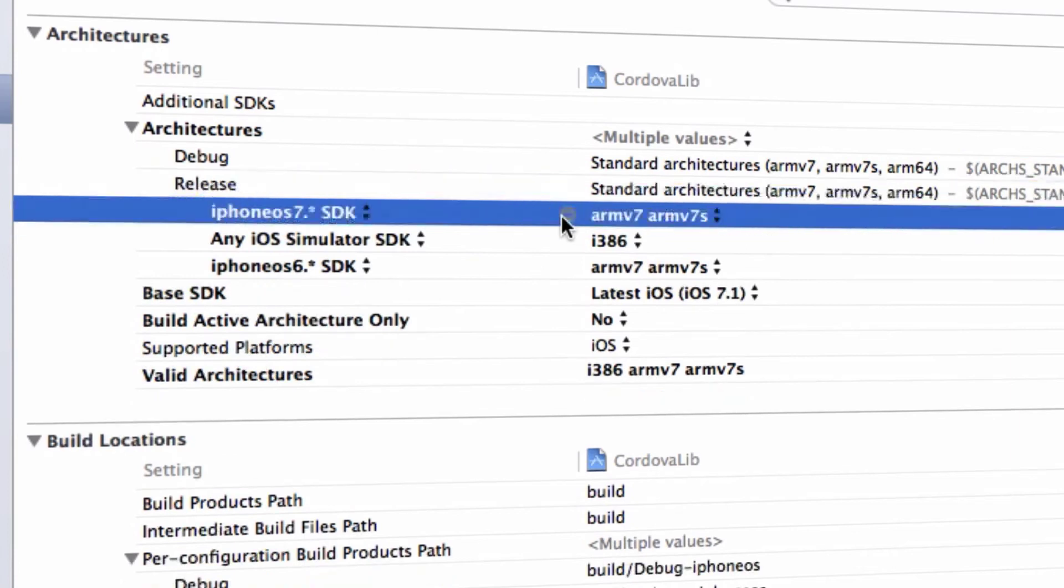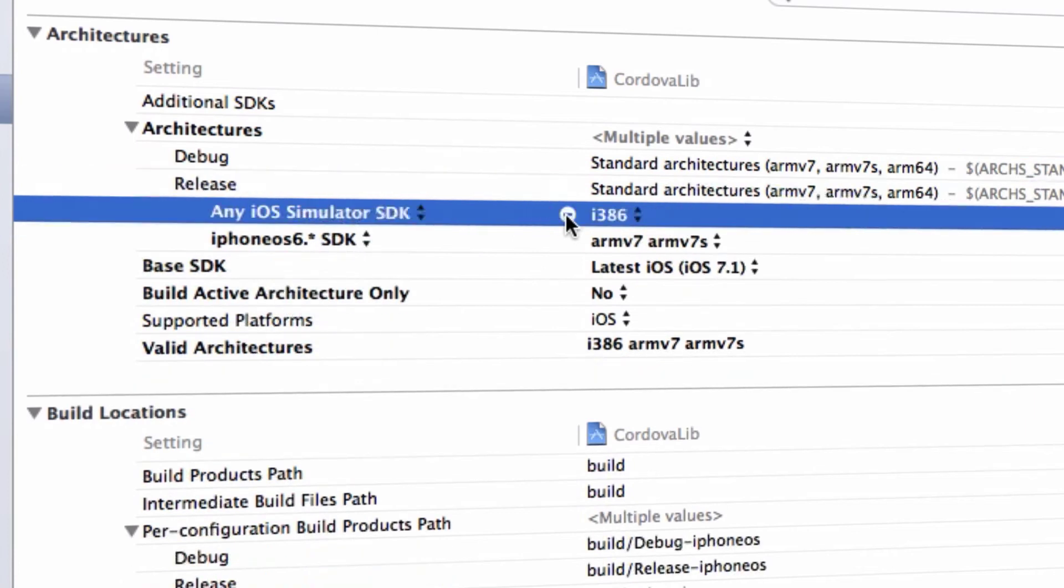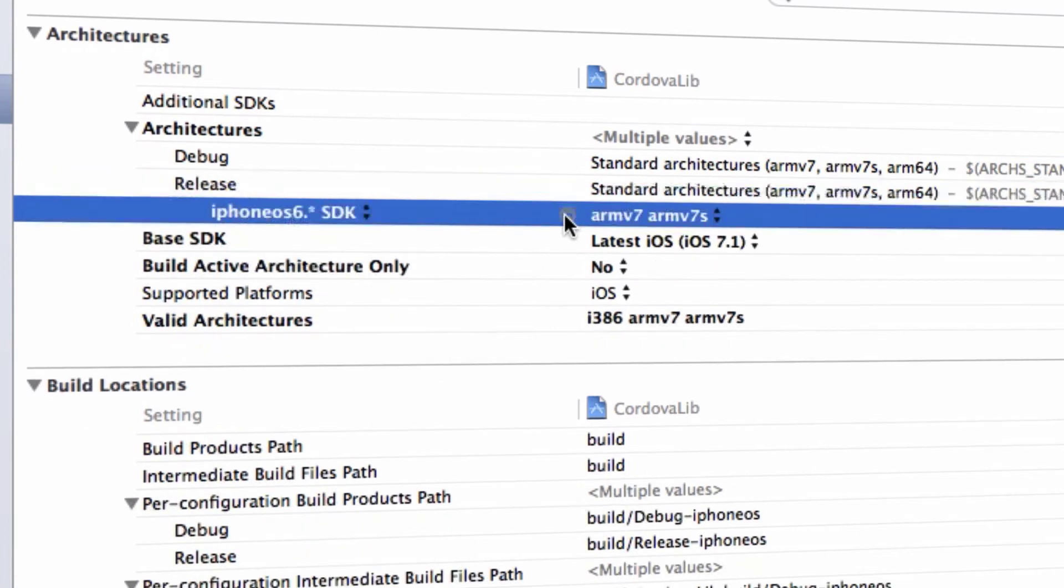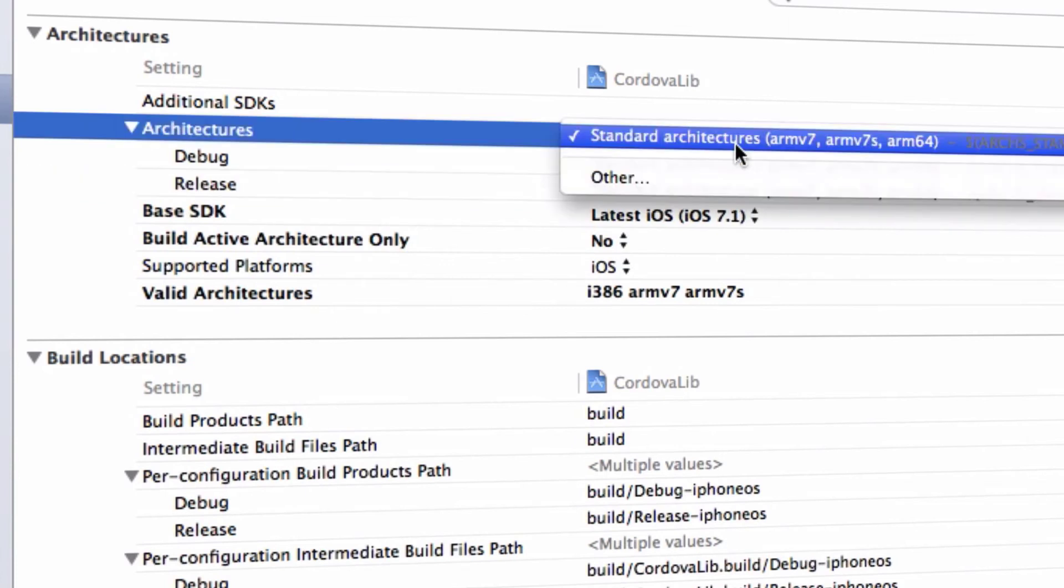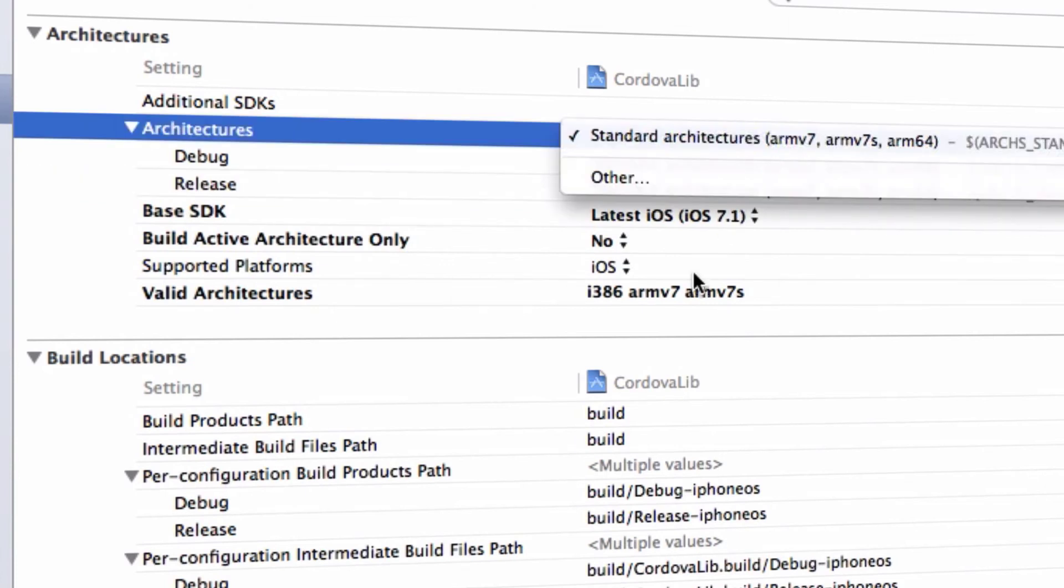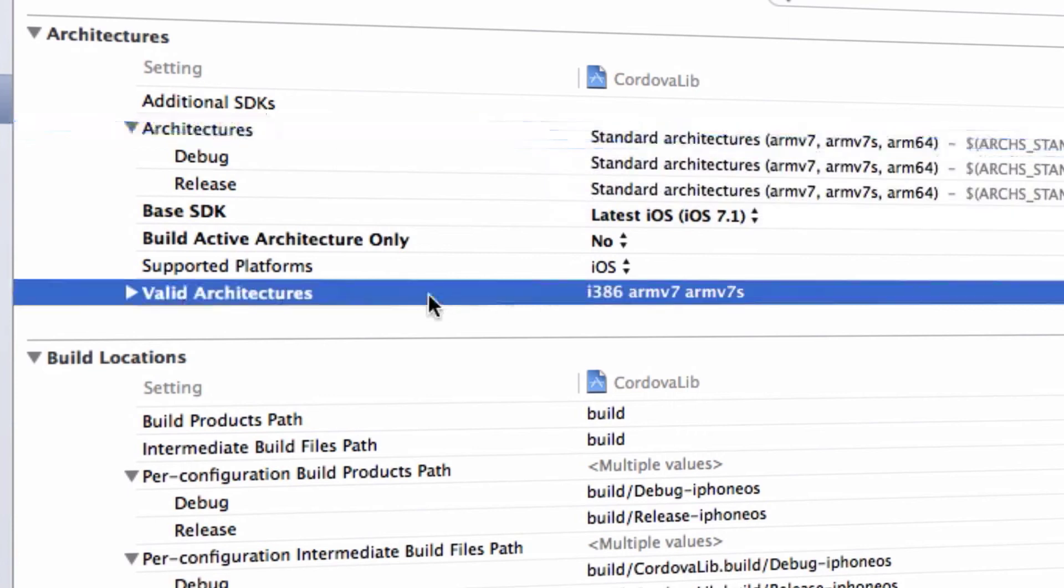After this, you need to ensure that the architectures has the selected option like this.